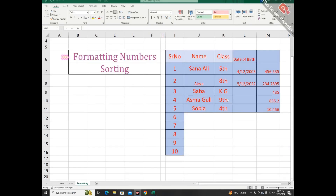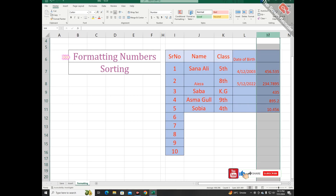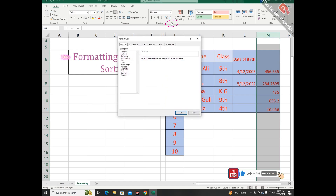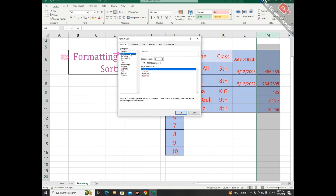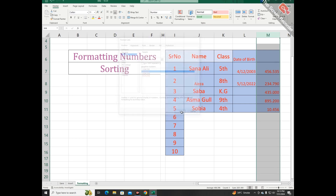Sometimes you have to apply formatting on numbers. To apply formatting, first select your column then go to the number section — a window appears. Here I am choosing the option of number with three decimal places and clicking OK. You can see the result.